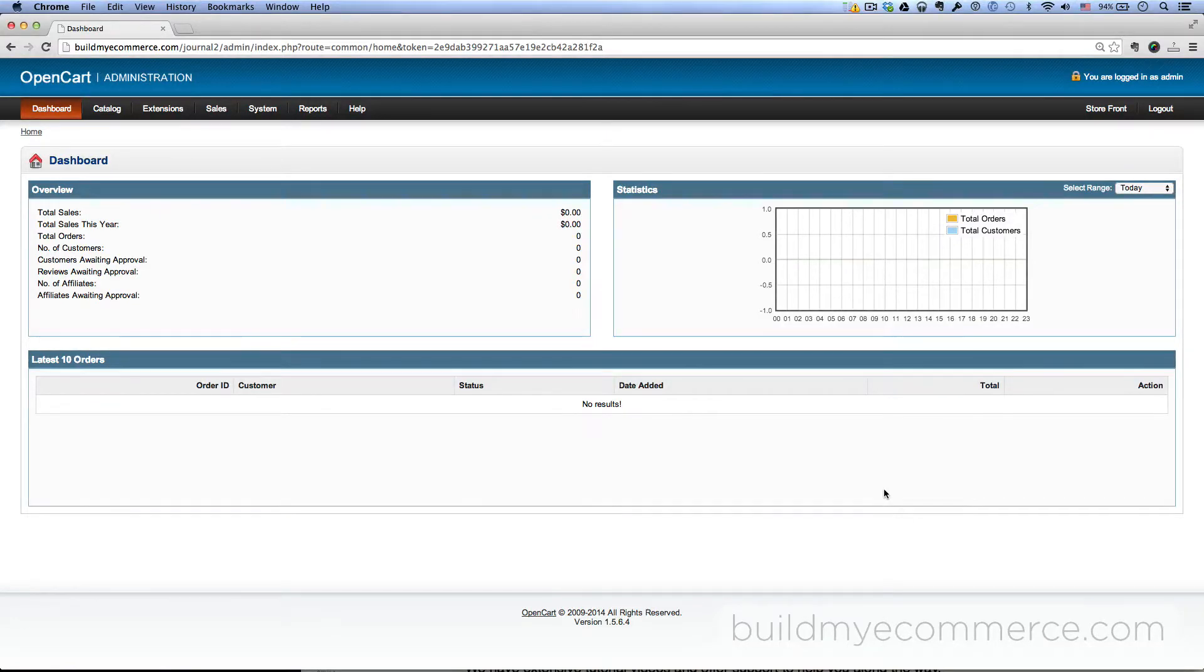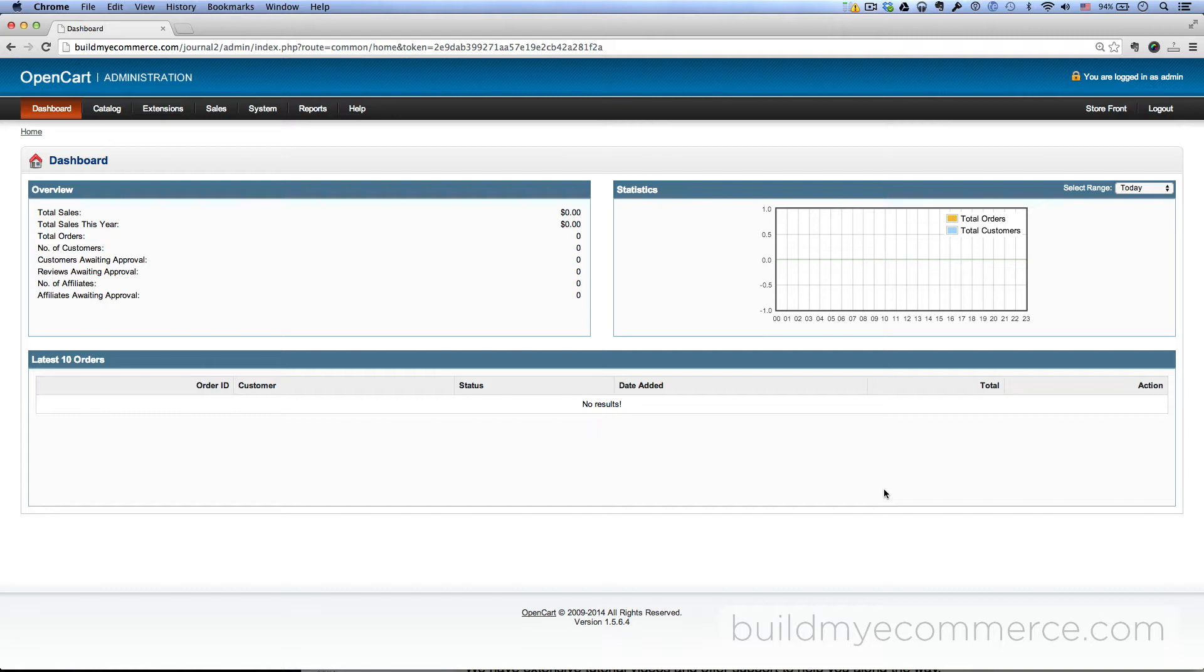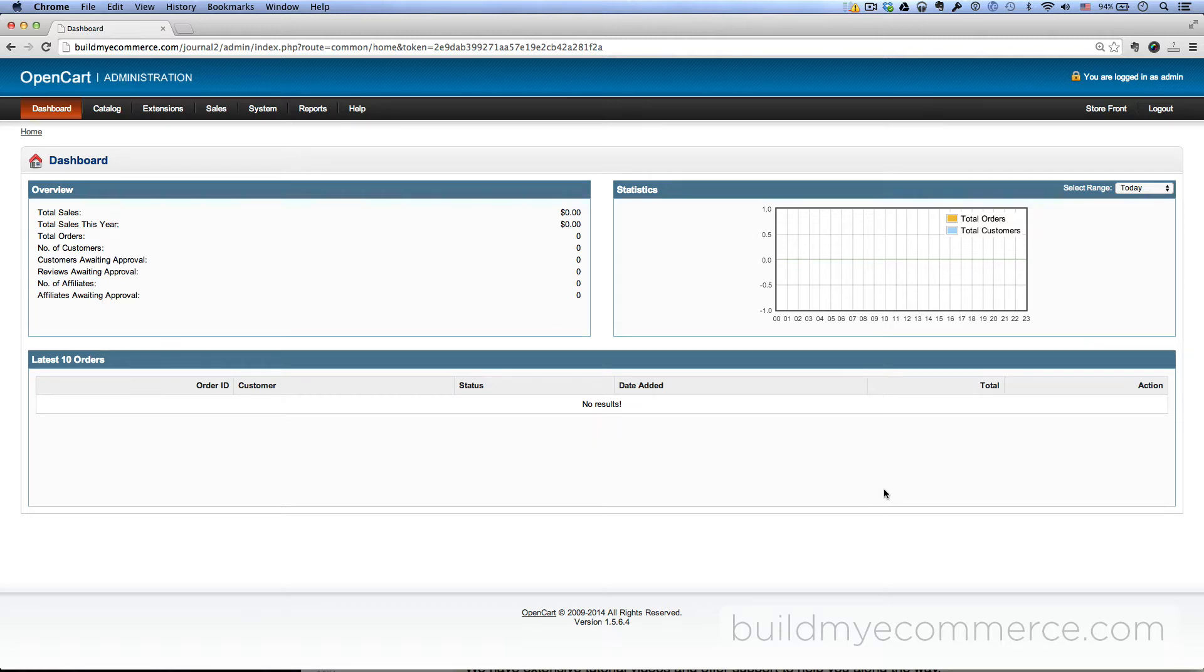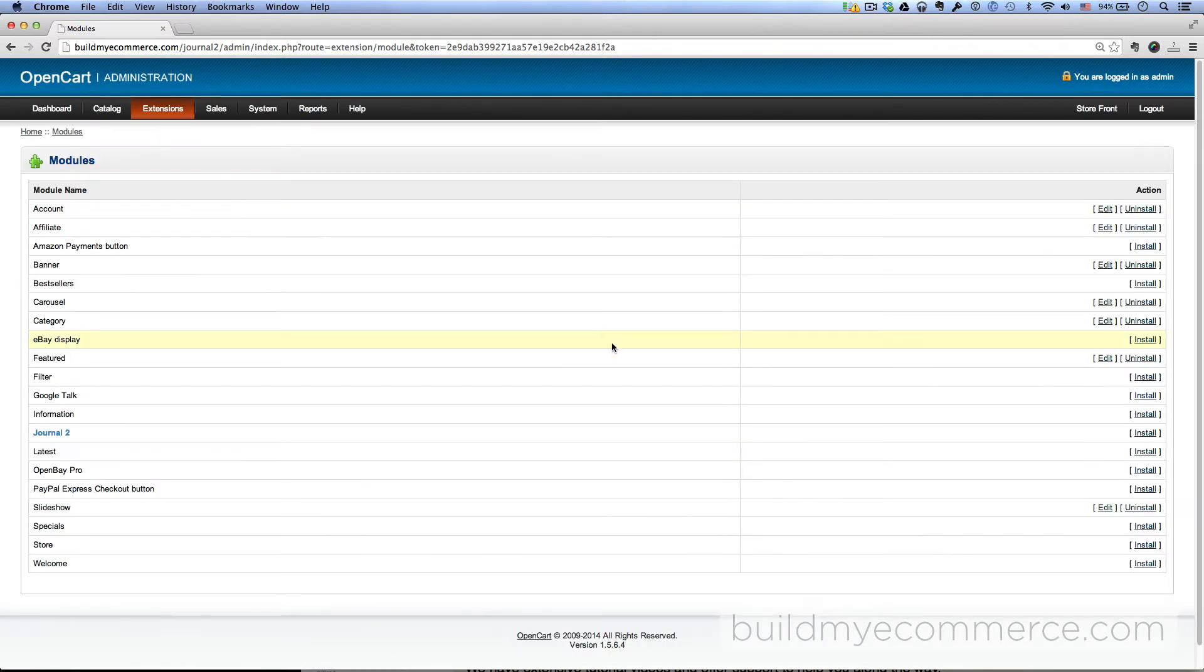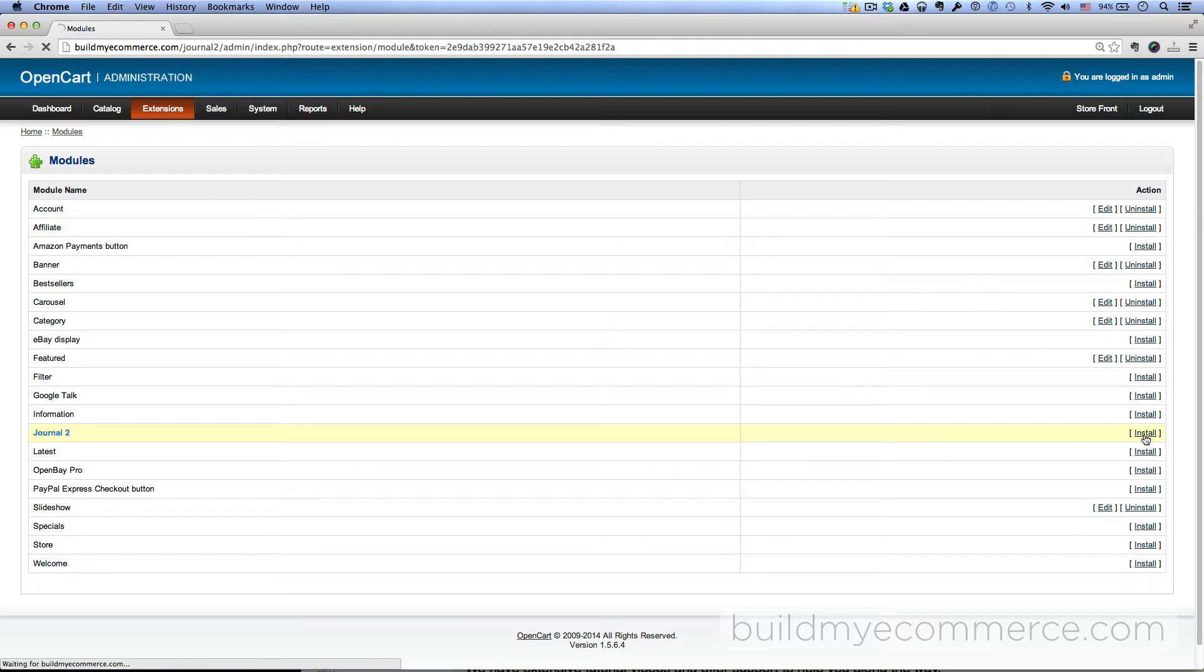After you have finished uploading the Journal2 theme, we now have to install the Journal2 admin interface and activate the theme. Let's go ahead and install the admin interface. To do that, go to Extensions, Modules, and next to Journal2, click Install.